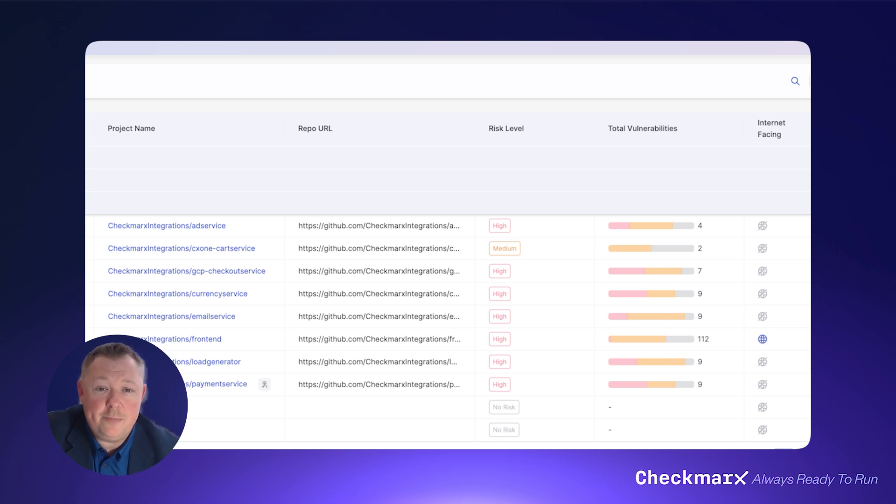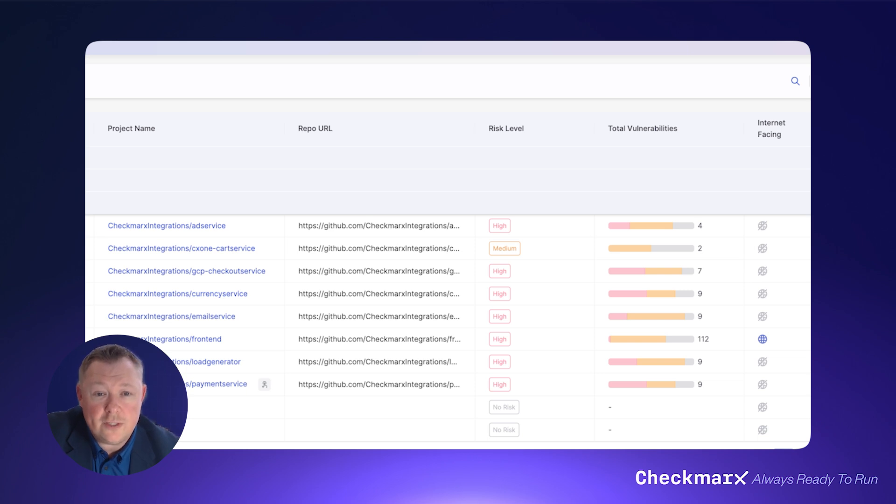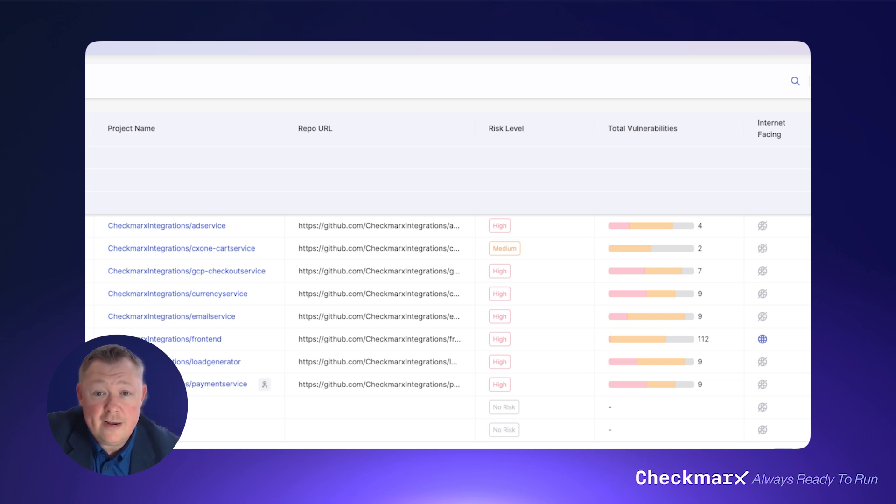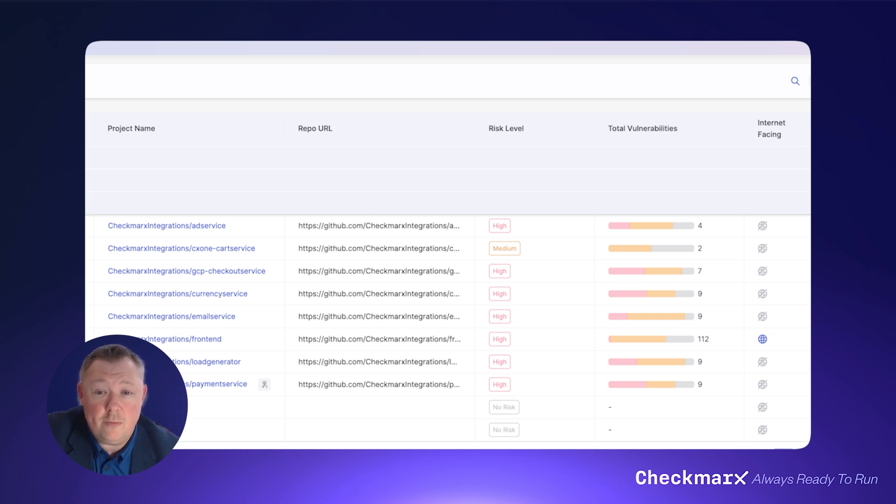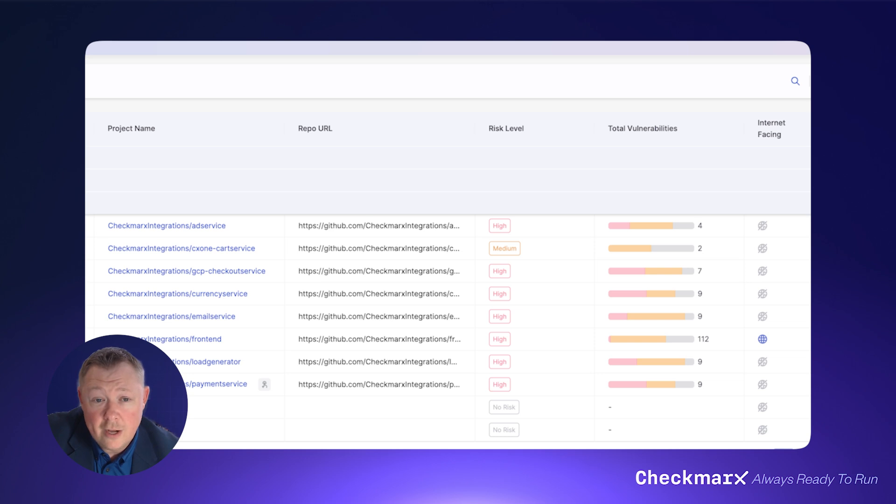Checkmarx's ASPM then pulls data from the runtime environment to help you understand if open source libraries are actually used in the runtime environment and if the applications are deployed in an internet-facing manner. This helps you focus remediation on vulnerabilities based on their actual real-world risk in production.